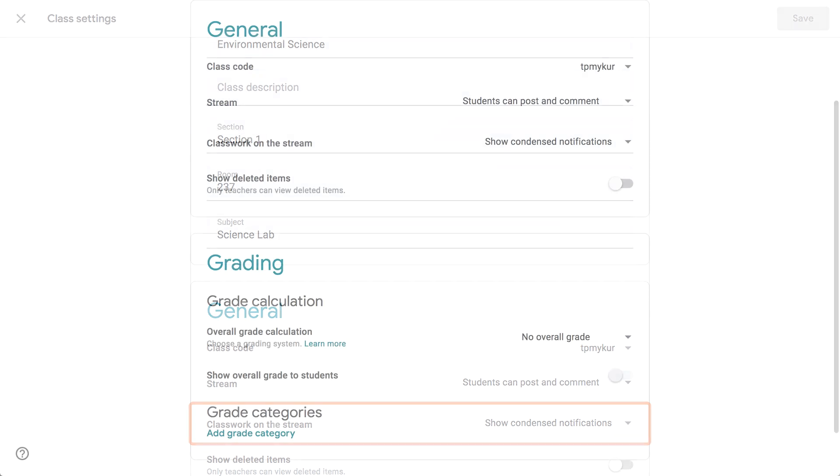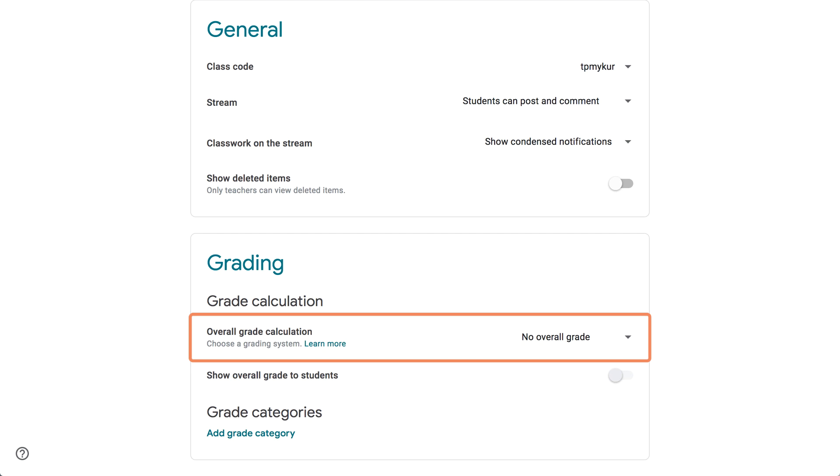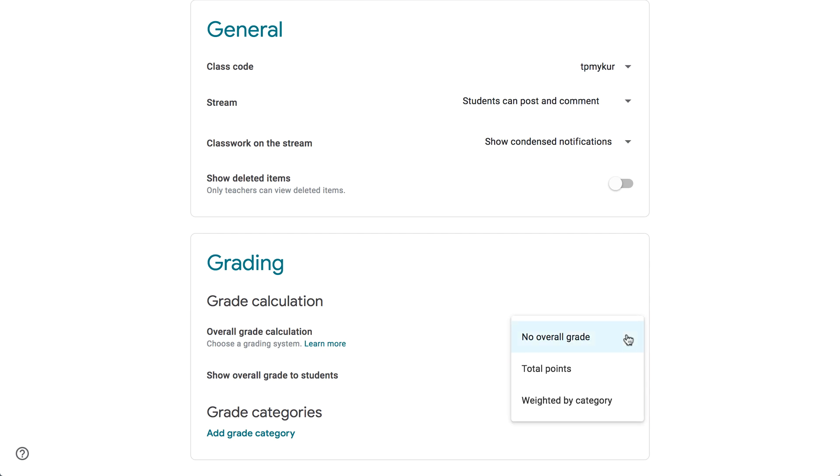Under Grading, you can enable the Overall Grading feature, which will automatically calculate your students' overall class grades. This is completely optional, but without it, you'll be missing out on some useful features. No overall grade means nothing will be calculated automatically.